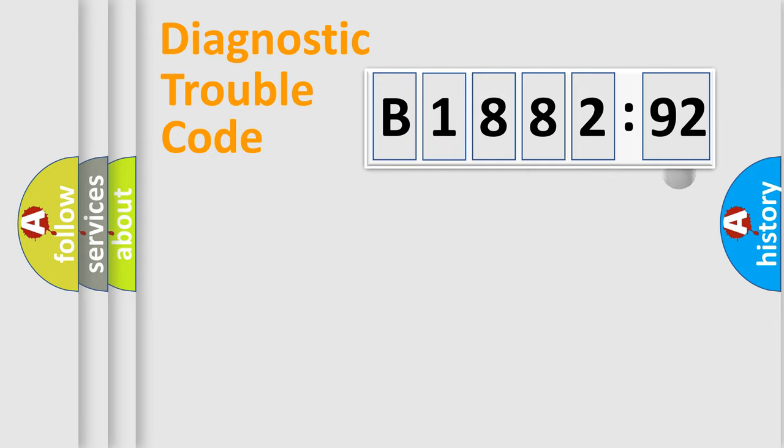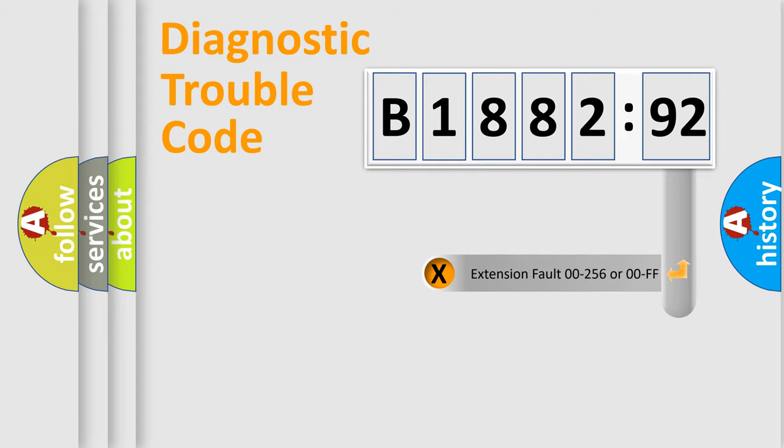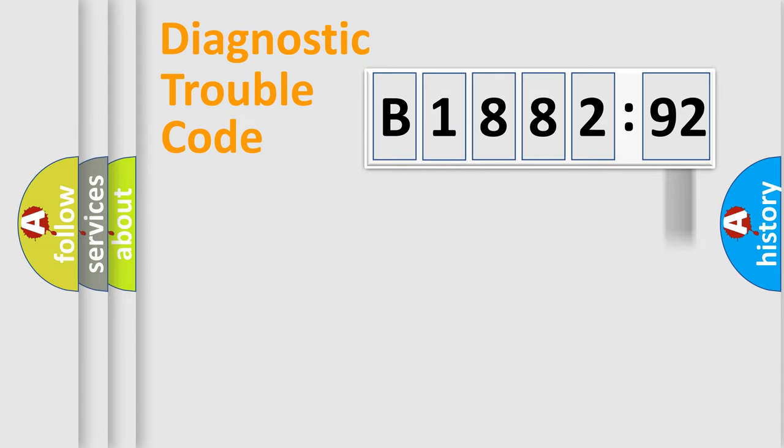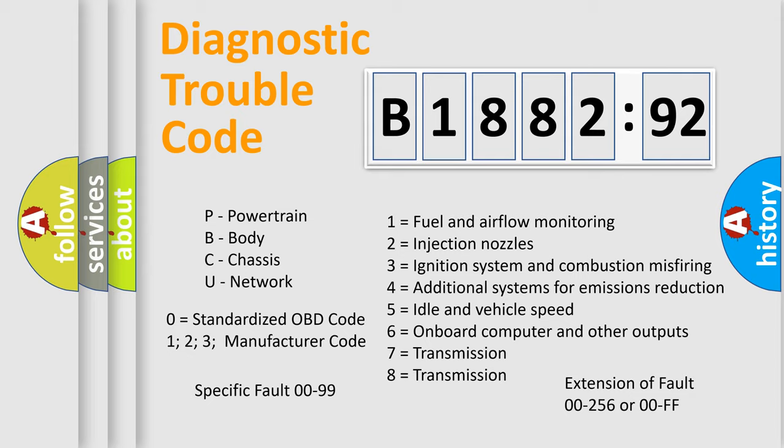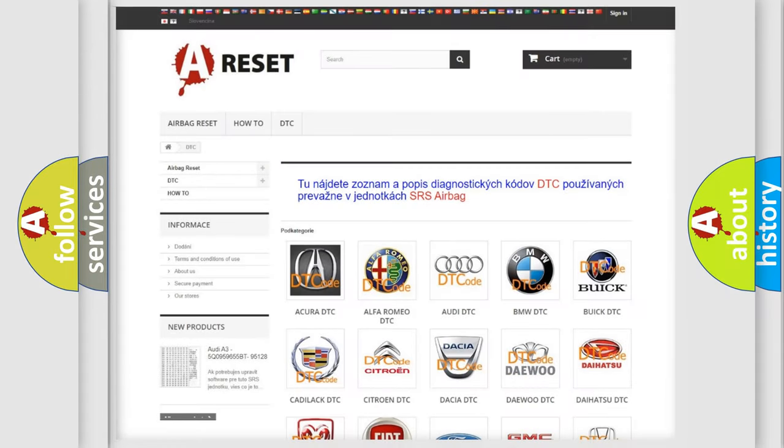Only the last two characters define the specific fault of the group. The add-on to the error code serves to specify the status in more detail, for example, a short to the ground. Let's not forget that such a division is valid only if the other character code is expressed by the number zero.